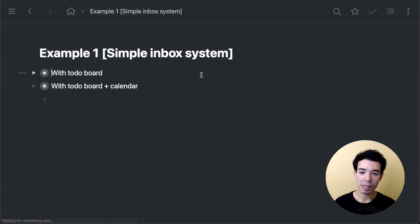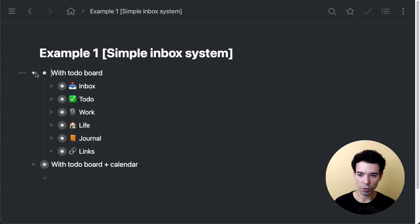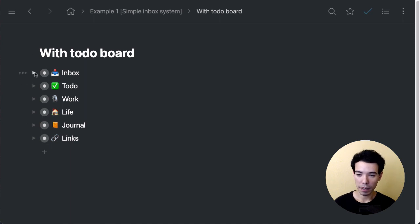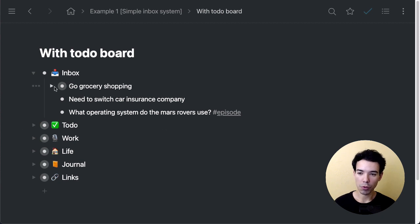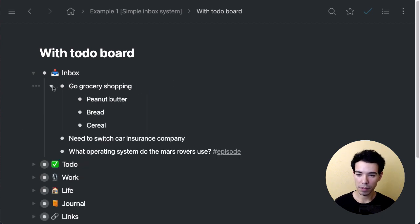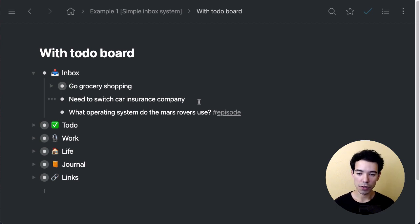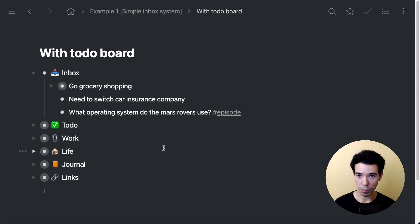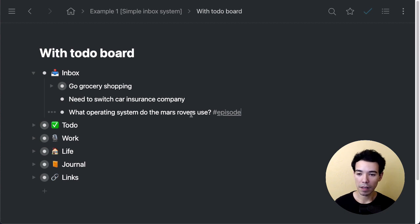So the first example is a simple inbox system. We're going to look at two different versions. The most basic one is just with a todo board. We'll zoom in on this bullet here. We have our inbox bullet, and if I open it up we've got some different items. This is just a random collection of things: grocery shopping list with some things in here, a task to switch car insurance companies, and then what operating system do the Mars rovers use? That's an idea for a podcast episode. In this example, we're imagining that this person's job is as a podcaster.